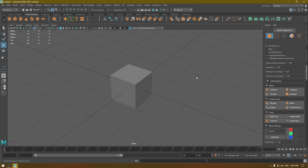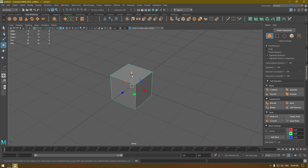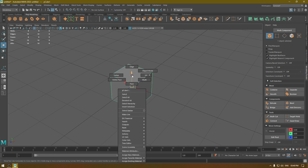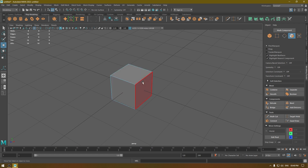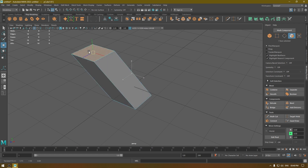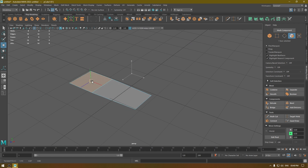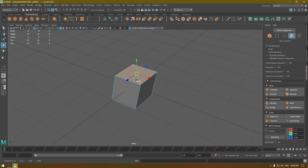It's going to show you this menu when you have the object selected. If you don't select anything and right-click on the viewport, it's not going to show you any menus. So you have to make sure that you have the object selected, then right-click and it will show you this selection menu. We can go to Face and just release the mouse button.